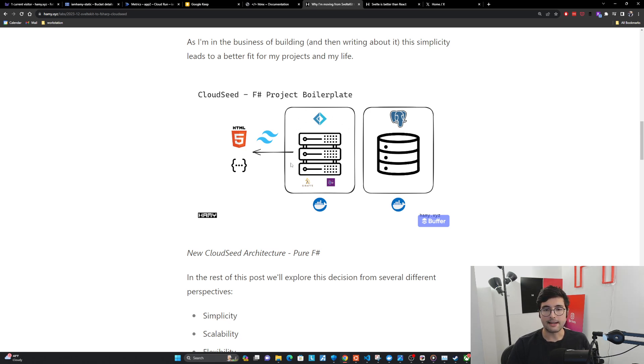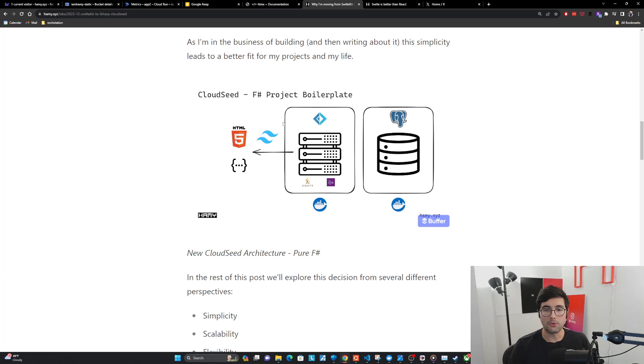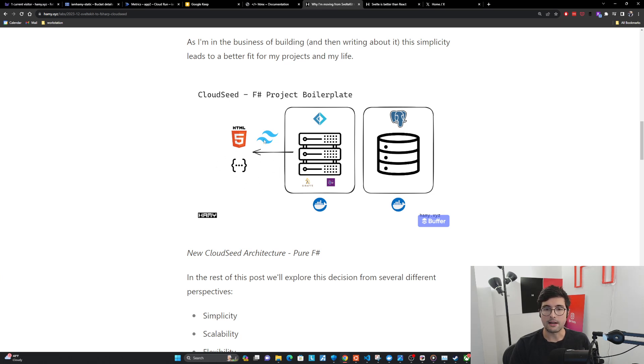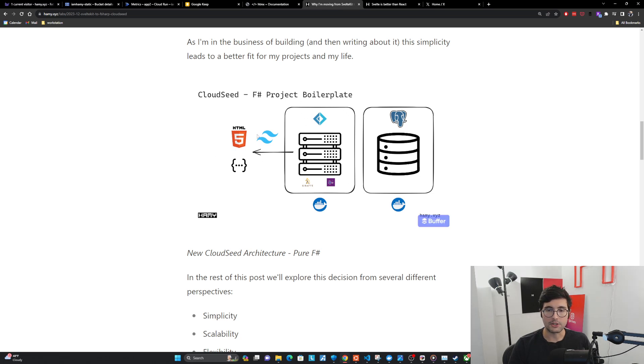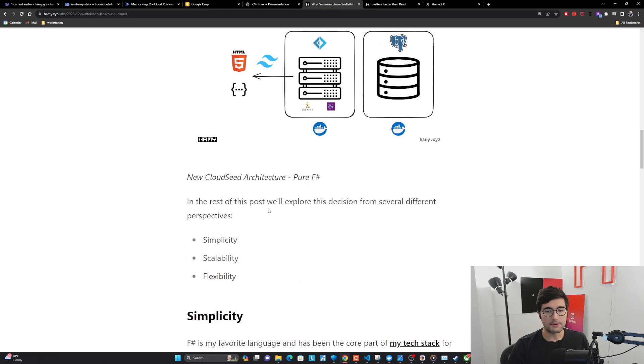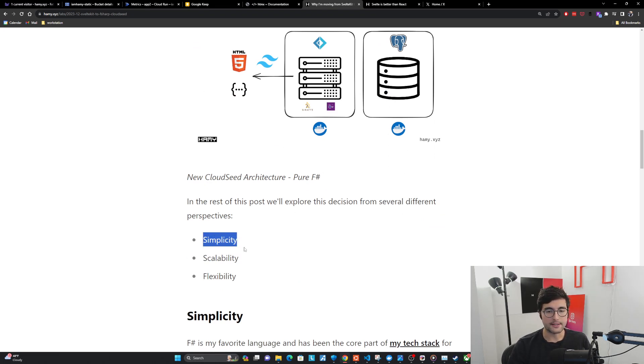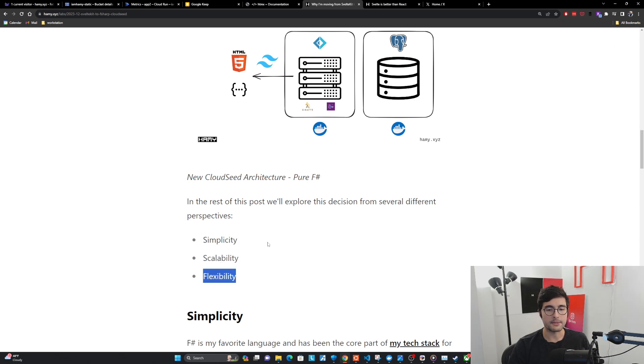But now with these new tools, we can actually build very rich user interfaces, coupled with your favorite things like Tailwind, and just build them only with one monolith, which I think is pretty game-changing. So in the rest of this post, we'll explore this decision from several different perspectives: simplicity, scalability, and finally, flexibility.